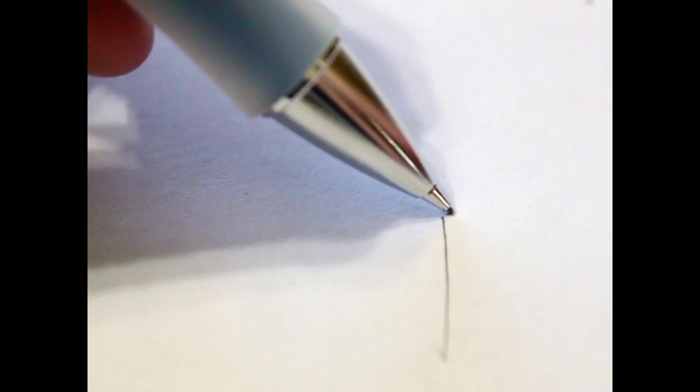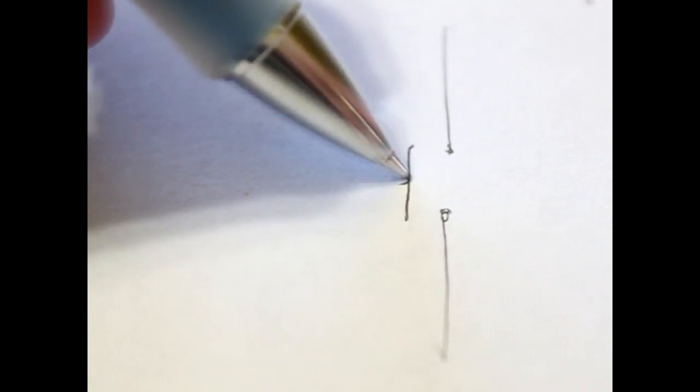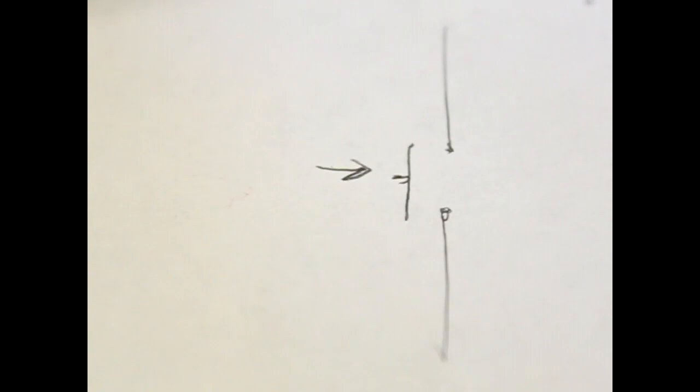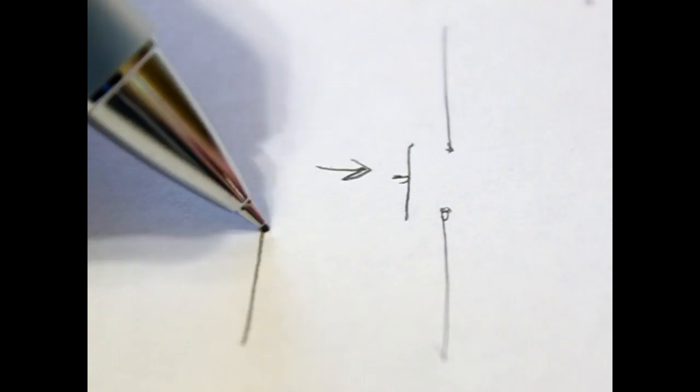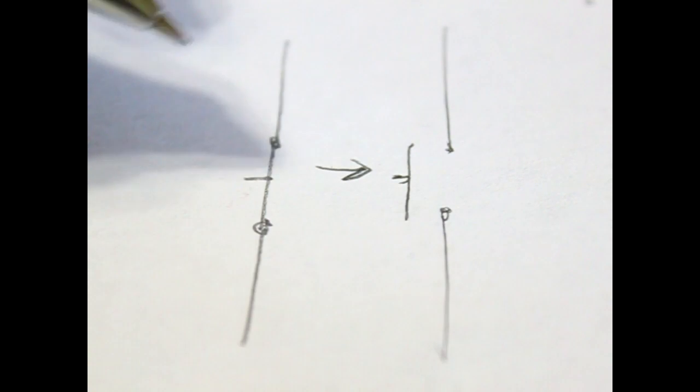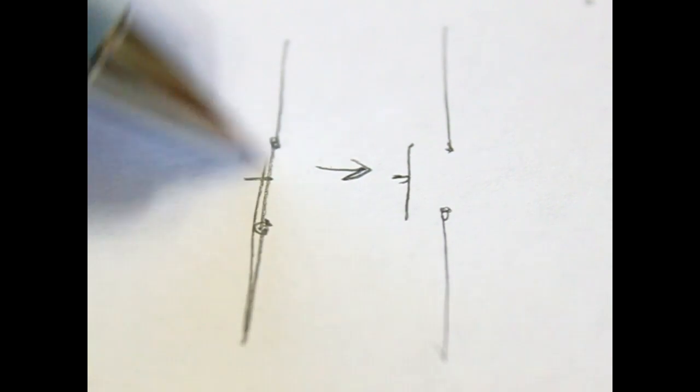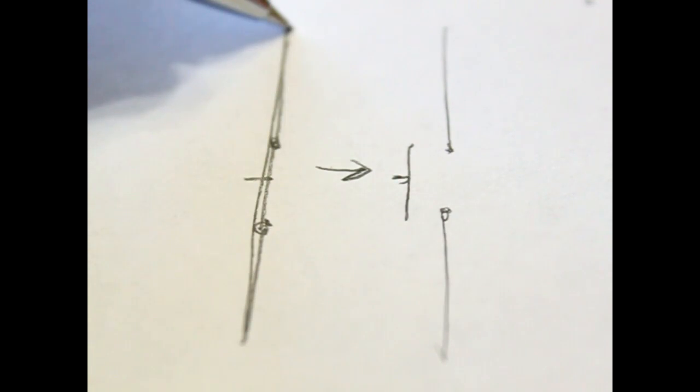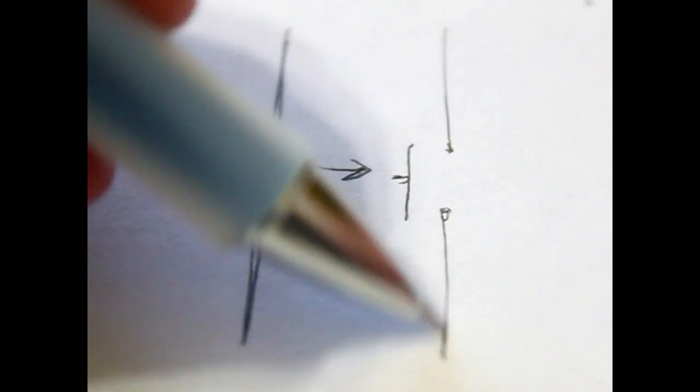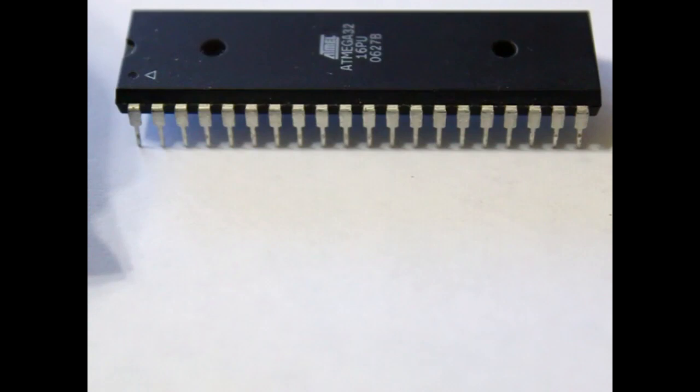This is the schematic symbol for a button. You can see that if you press in that direction, the button will close, which provides current flowing through the system. Now if the button is open, obviously the current stops here.